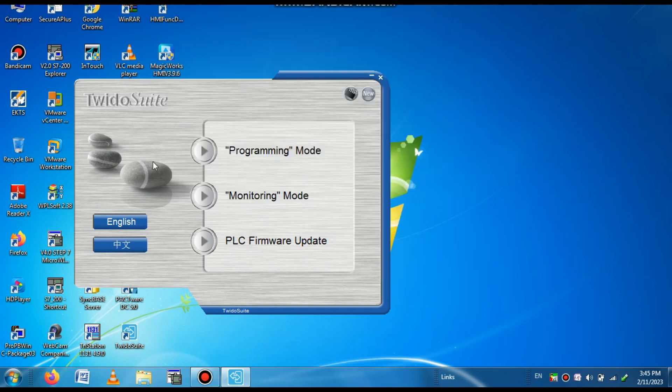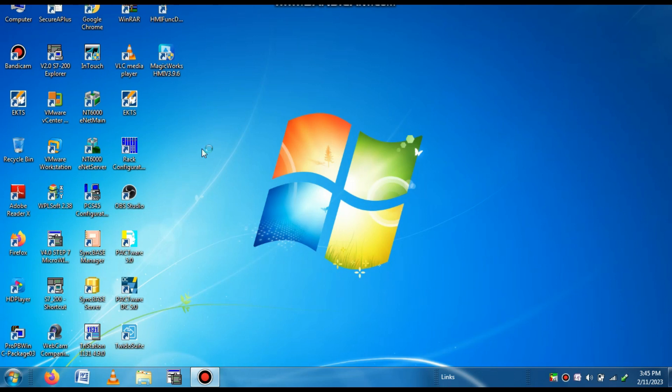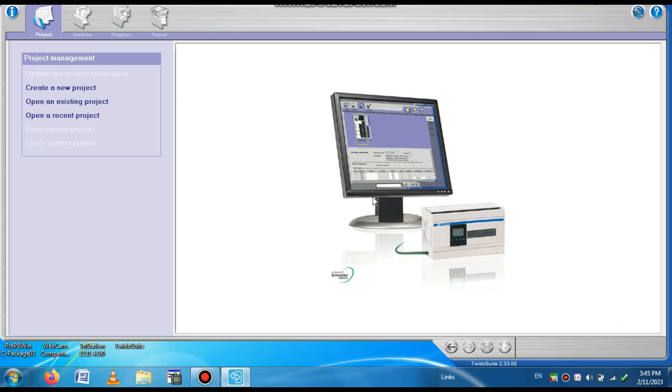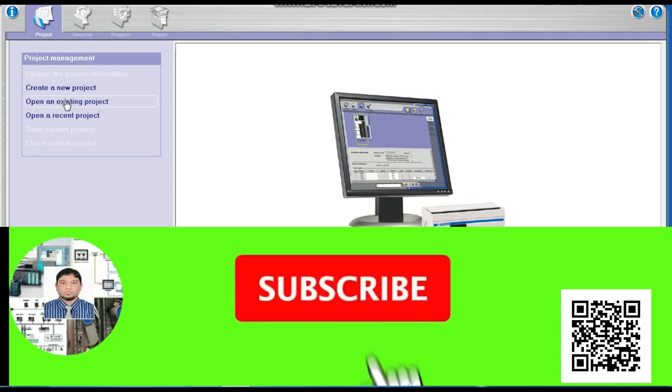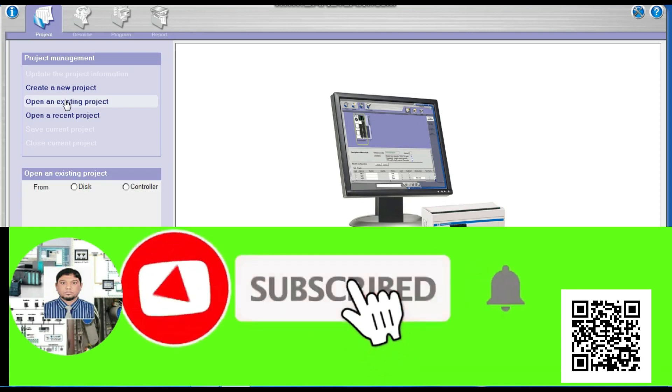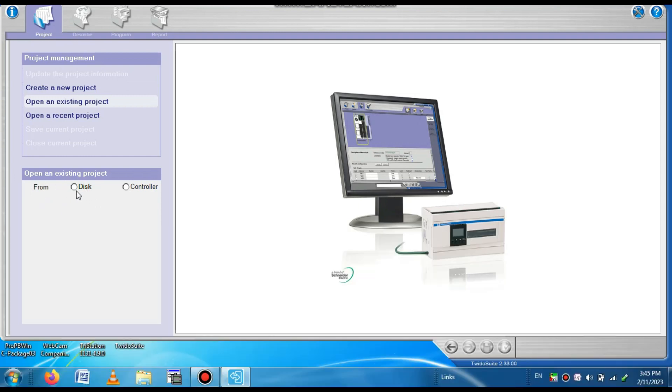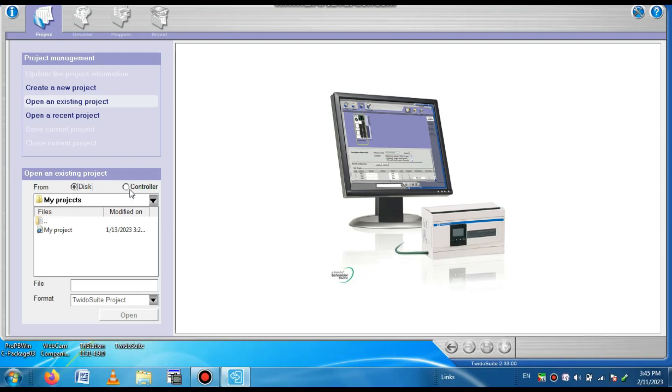Now go to the programming mode. When the programming mode is open, you can see the different parameters. It is showing an interface that you have to be registered. So skip it to later. Now go to the open existing project. Here you can see from disk or from controller. When you select the disk, that means you have a project in your computer you can open. We have no project, so we have to select controller.